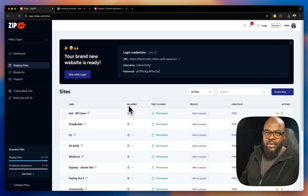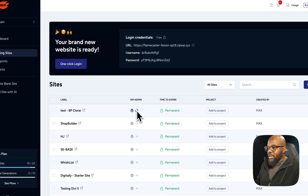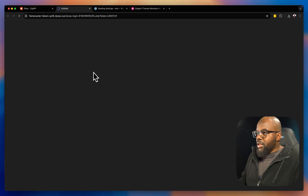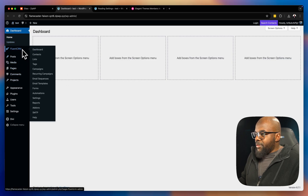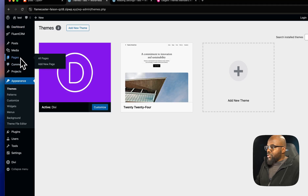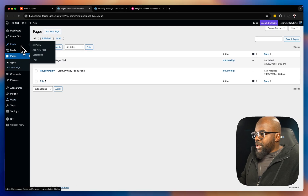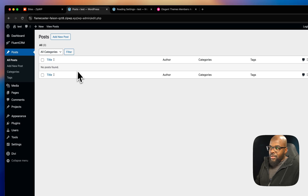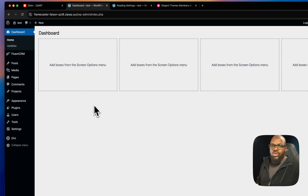The new site is cloned and ready. I click 'One Click Login' and I'm into my brand new site. I can confirm it has Fluent CRM installed, the Divi theme is there under themes, the sample page is gone from Pages, and the Hello World post is gone from Posts — exactly the clean starting point I set up.